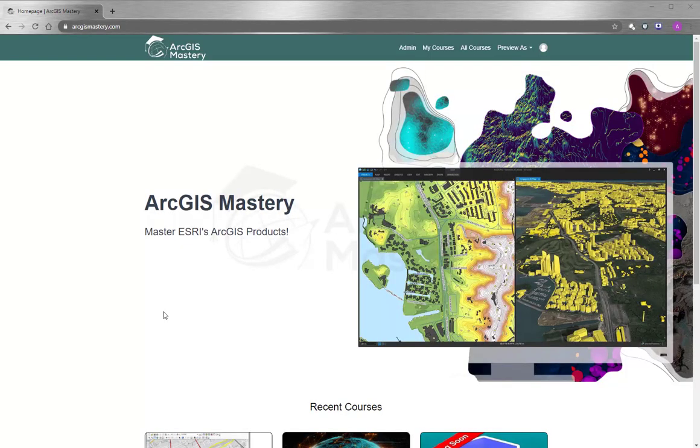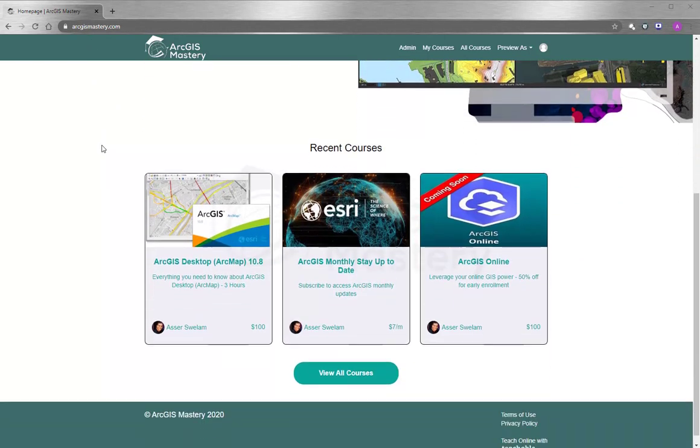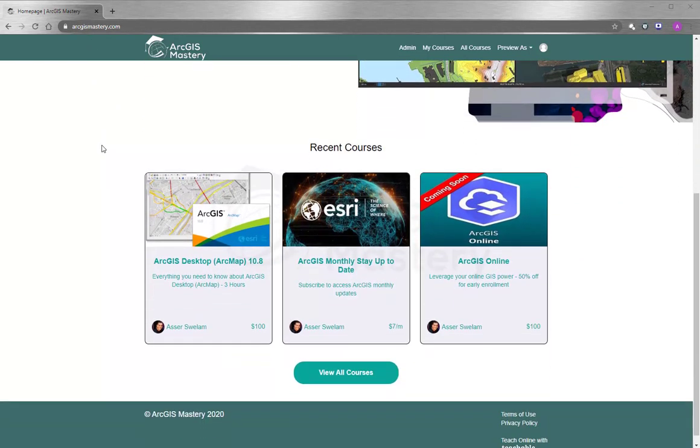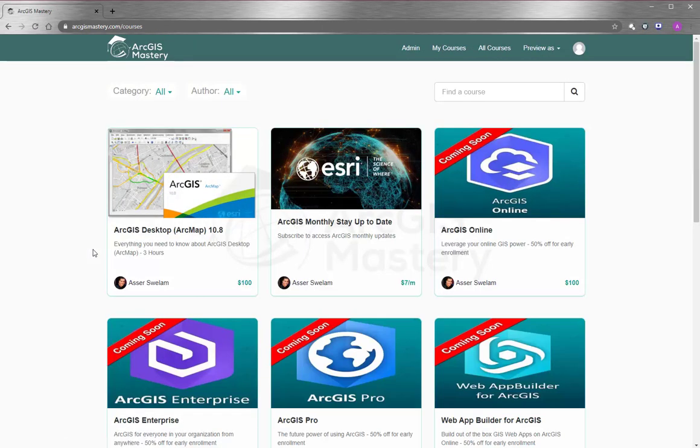At the end of this video, I want to thank you so much for having the time to watch the video. If you are interested to learn more about ArcGIS products, please go to arcgismastery.com and you will see that we have a lot of selection for online training courses.